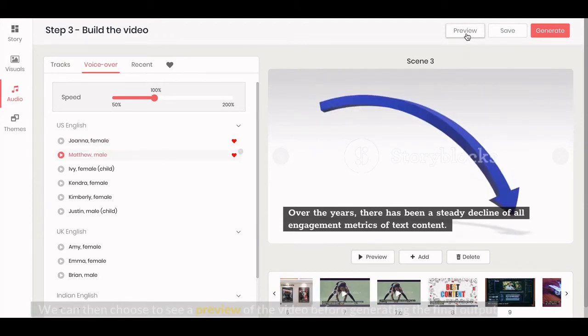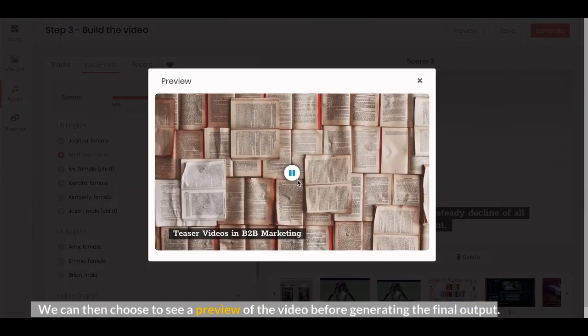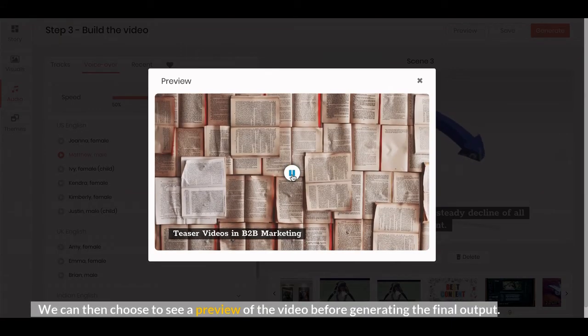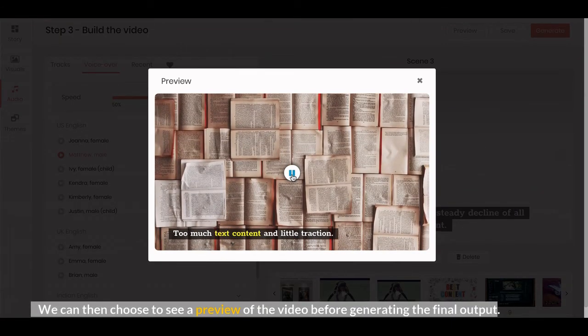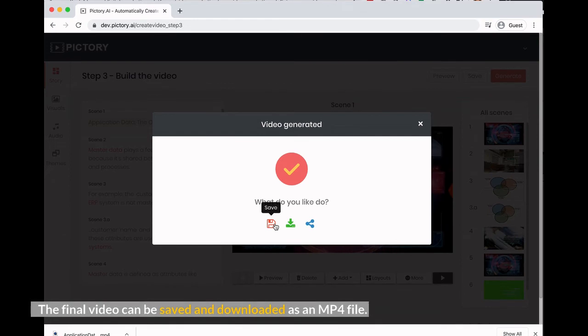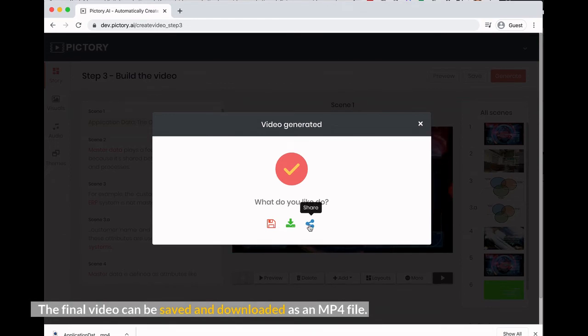We can then choose to see a preview of the video before generating the final output. The final video can be saved and downloaded as an mp4 file.